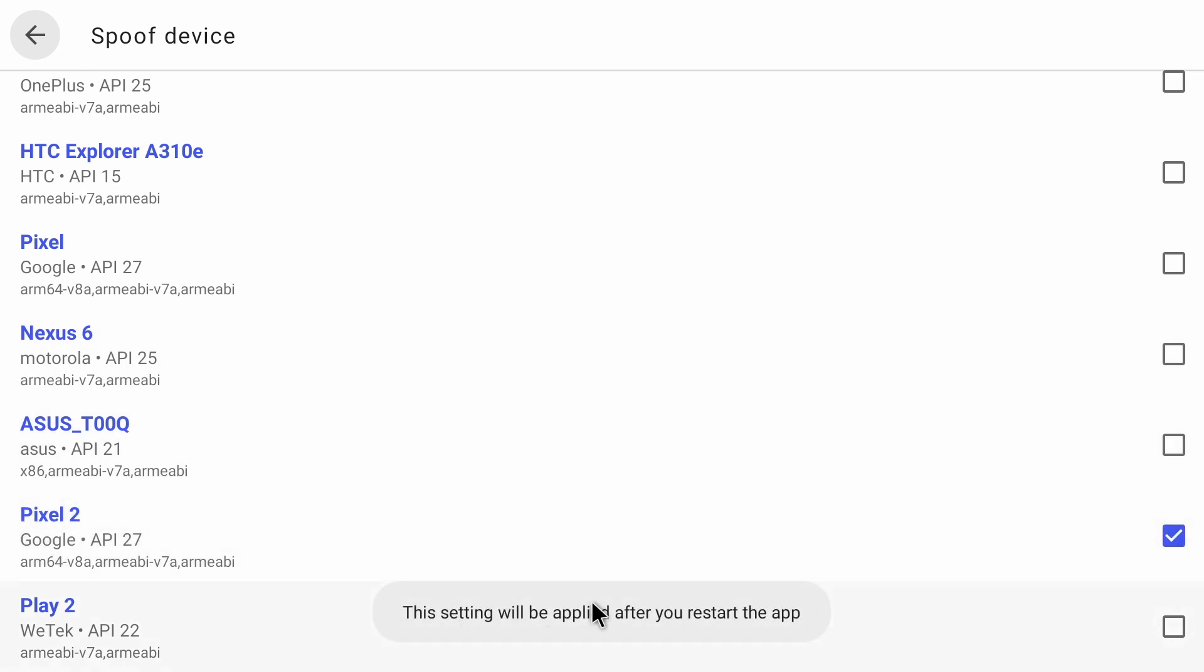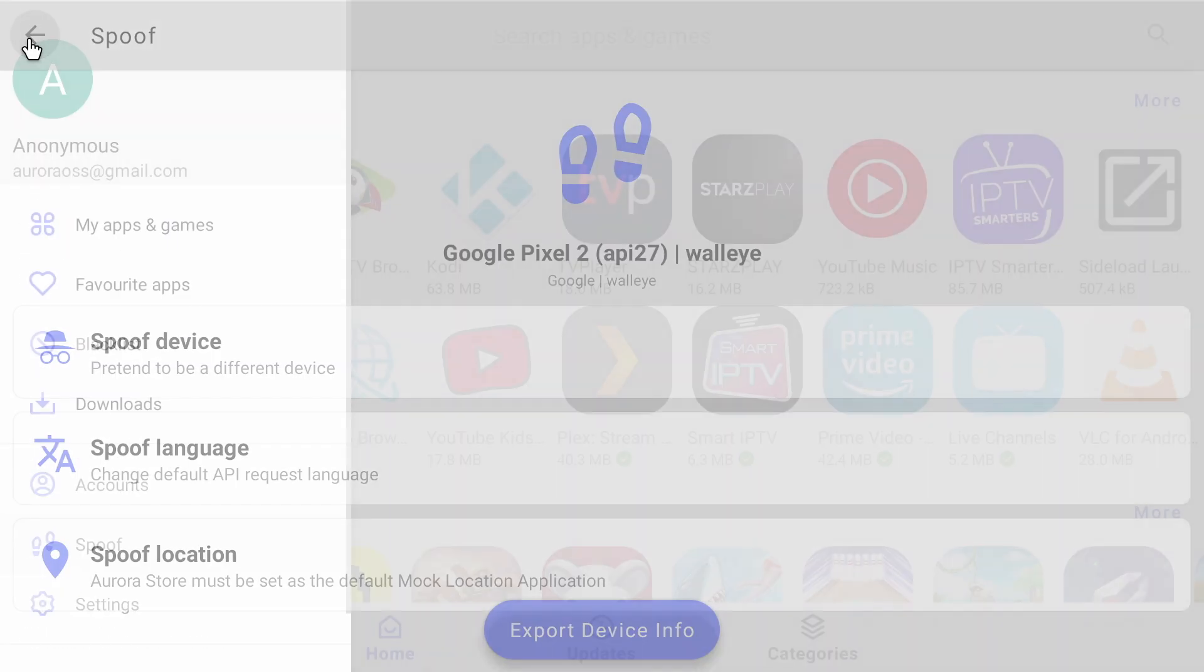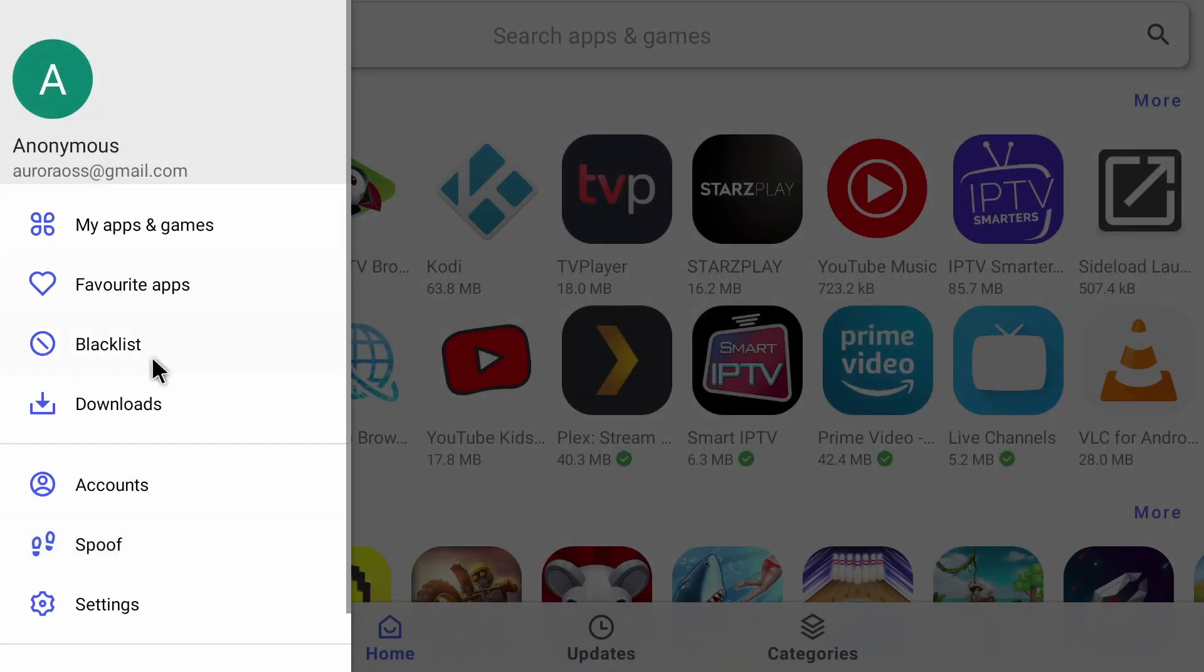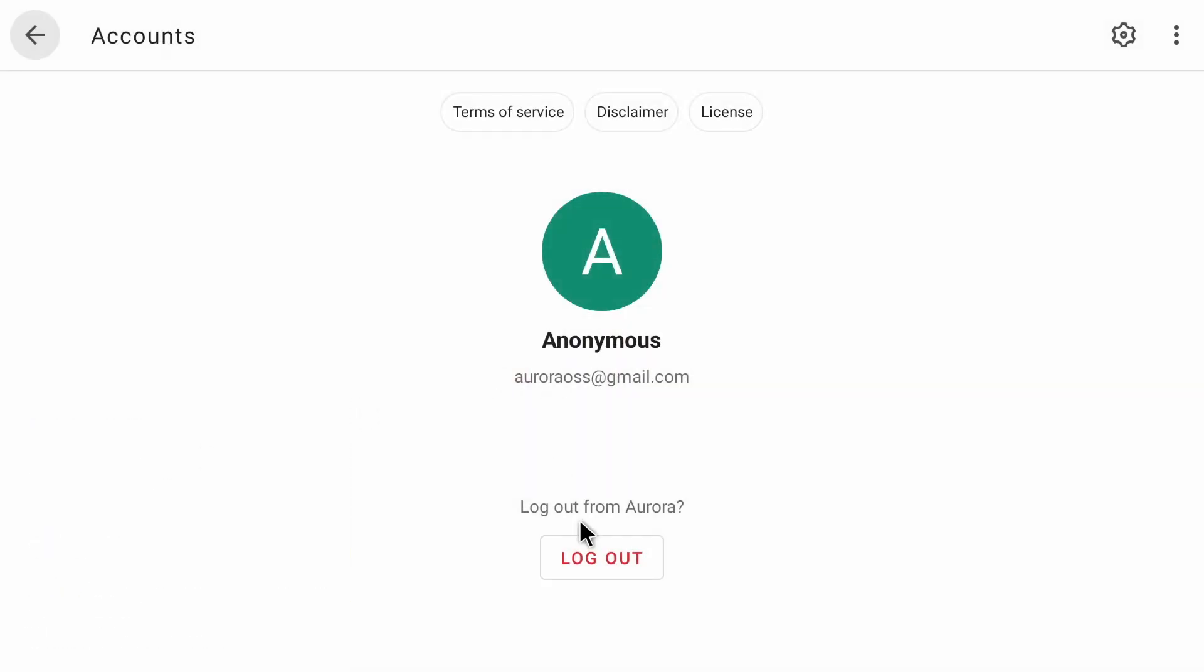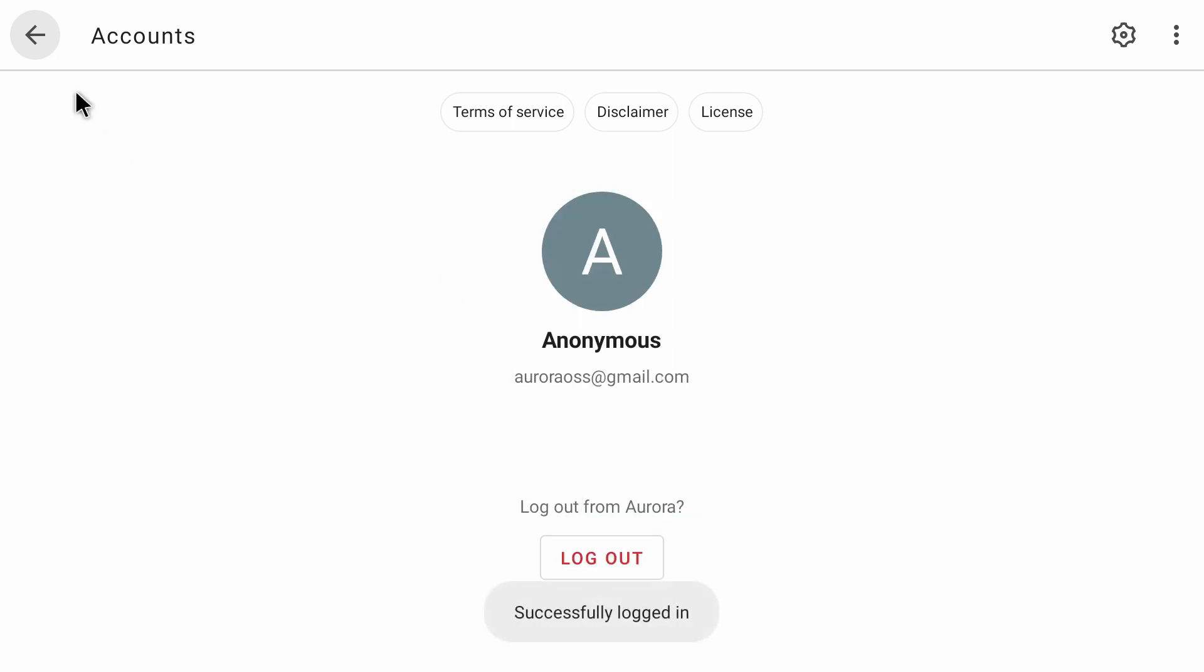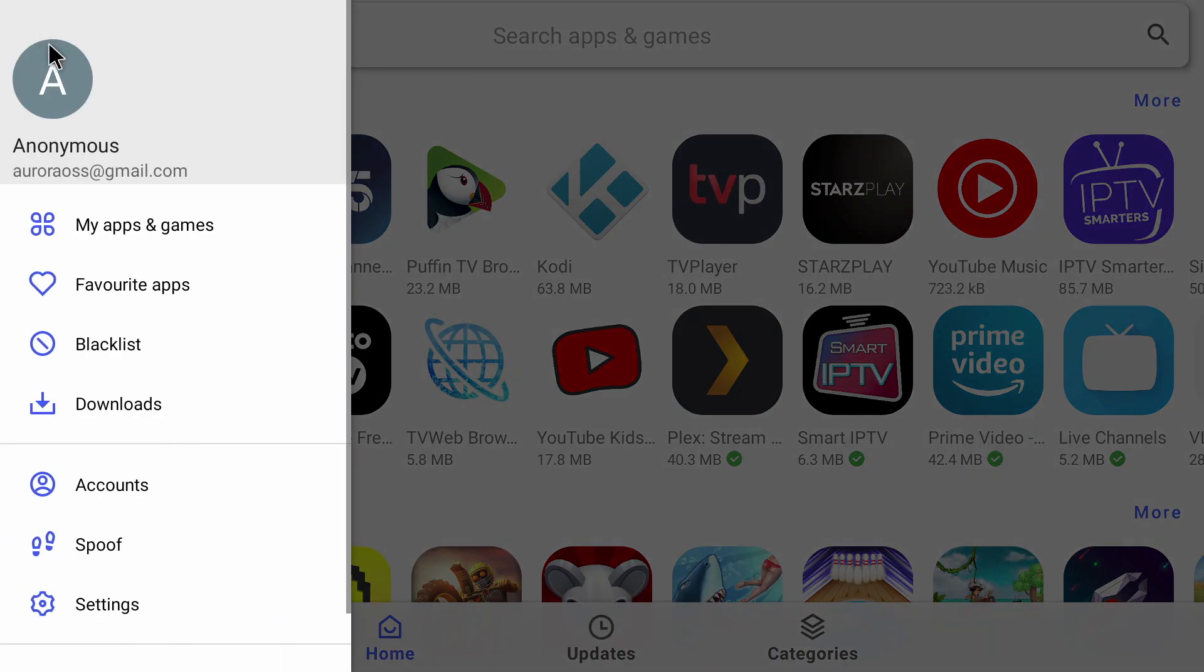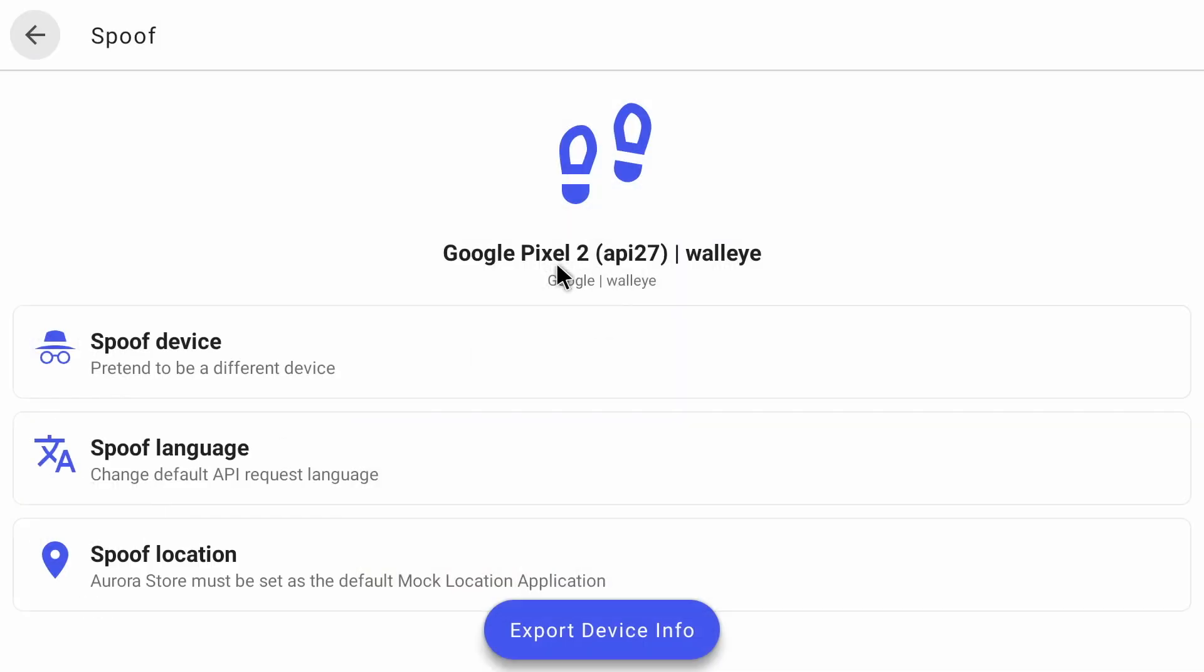You'll then get this message that the setting will be applied after you restart the app. So if we click back to the homepage and select account, and just simply click on log out. And then just click on login anonymously. And now if we go back to the homepage and scroll down to spoofing, you'll see that we're logged in as a Google Pixel 2.